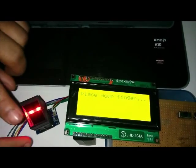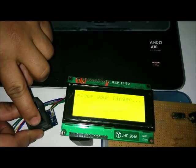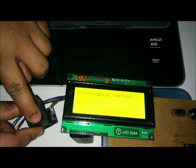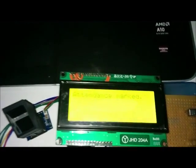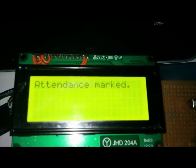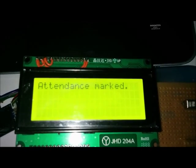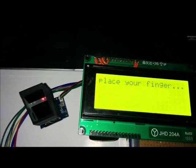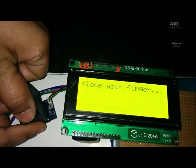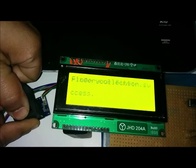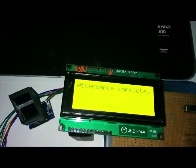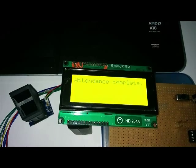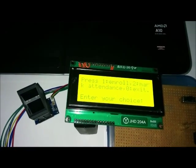For this, we need to place student's fingerprint. Attendance marked successfully. Now, to end this procedure, we need again to place teacher's fingerprint to end this. In this way, this handheld device can be passed in the entire class for the attendance.